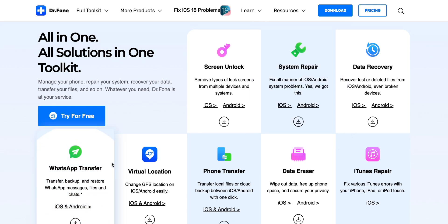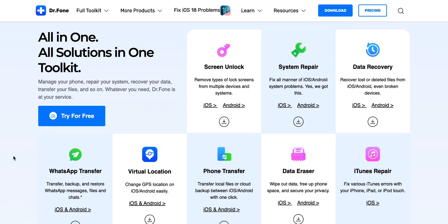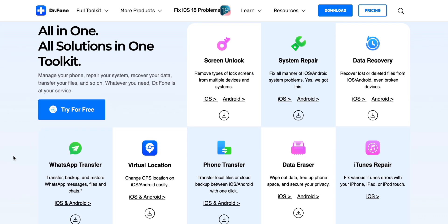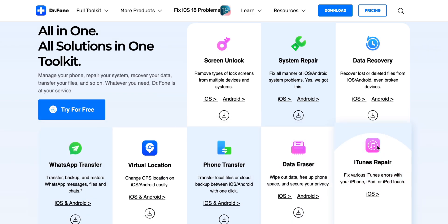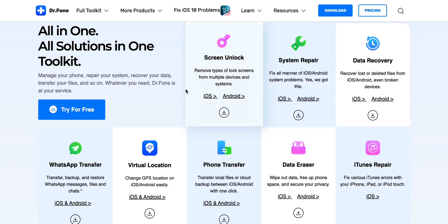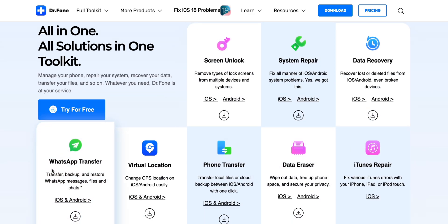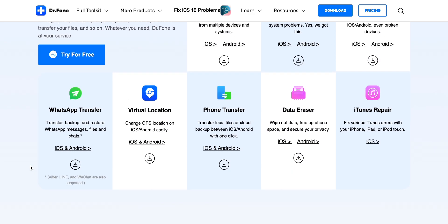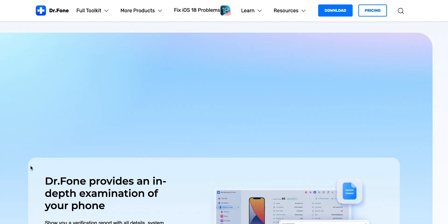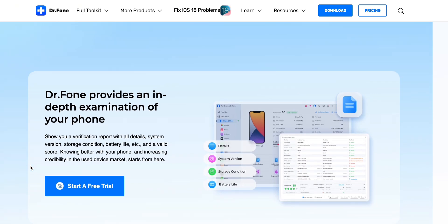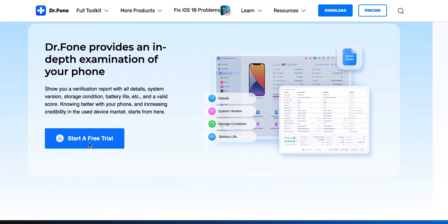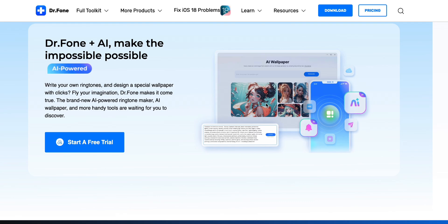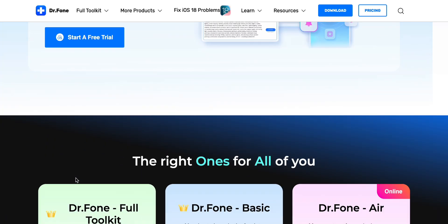So if you're tired of losing important chats or struggling with manual transfers, Wondershare Dr. Phone is the app you need. Download it now using the link in the description, and thank me later. And hey, let me know in the comments how it worked for you. If you have any questions, I'll be hanging out there to help. Alright, I'll catch you guys in the next one. Peace.